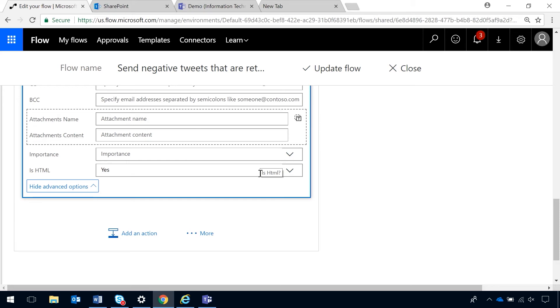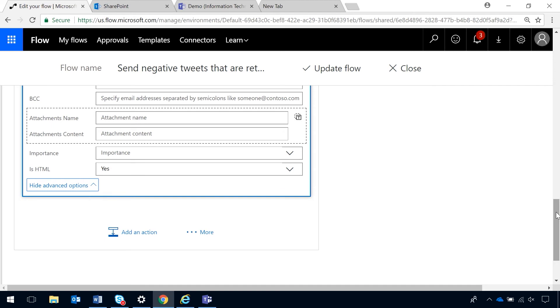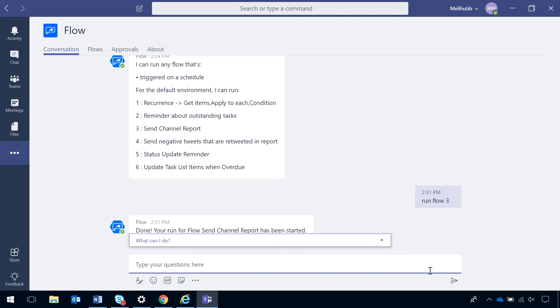All right. So, that's the final step. Now, let's go ahead and run this flow using the Teams flow bot. All right. Here I am back in the flow bot.